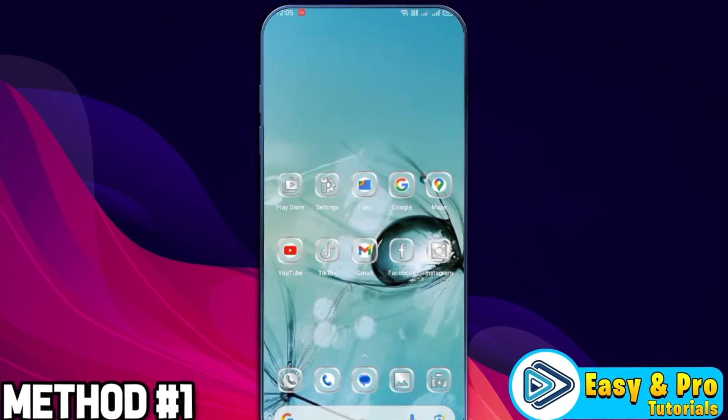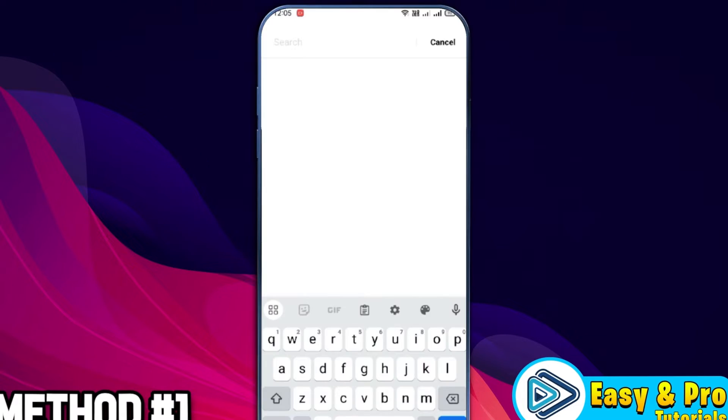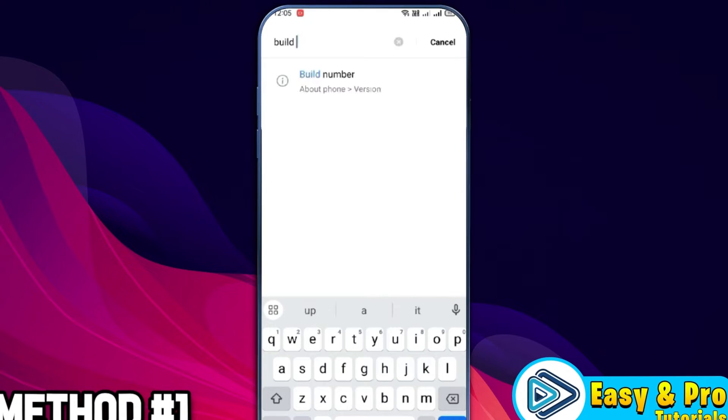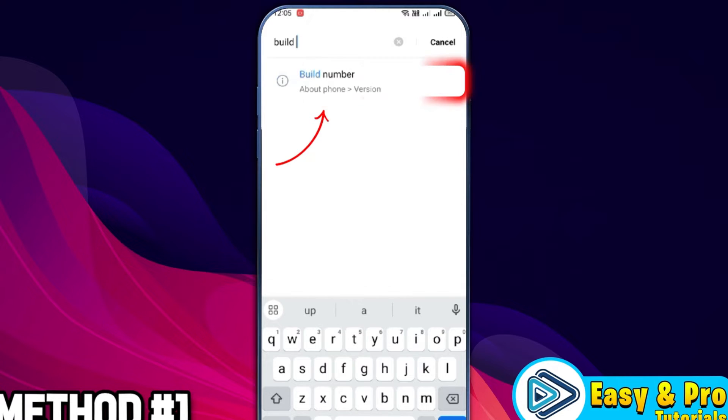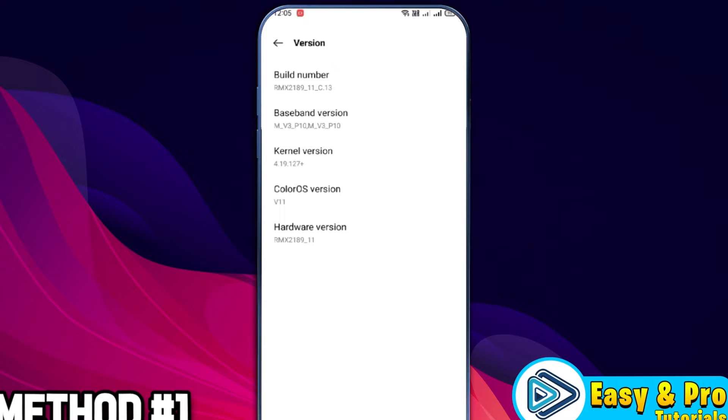From your phone, you can open your phone settings or search for build number. Here it is, you can open it. After opening it, you have to tap 4 times on this build number. It will help you turn on developer mode. After tapping 4 times,